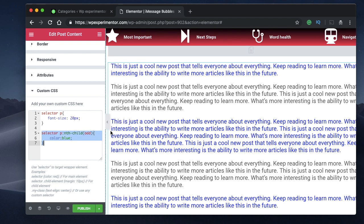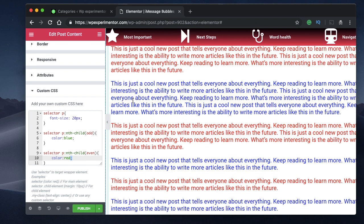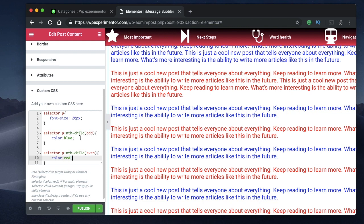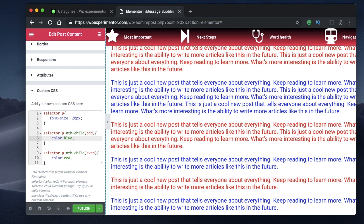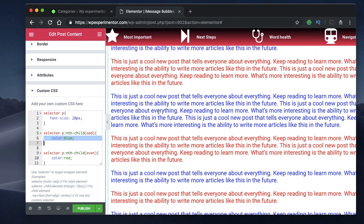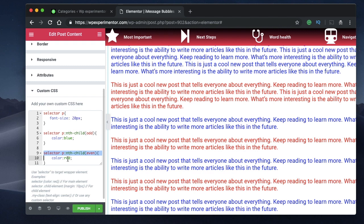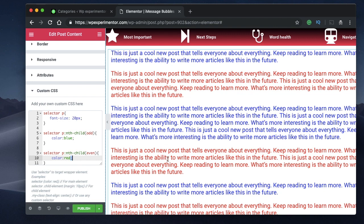Let's do the same thing for even-numbered paragraphs. Copy and paste the code again, say even, and set it to red — you can see every even-numbered paragraph (2, 4, 6) is colored red. Whatever properties you specify for odd will apply to paragraphs 1, 3, 5, 7 and so on, and whatever you specify for even will apply to paragraphs 2, 4, and so on.